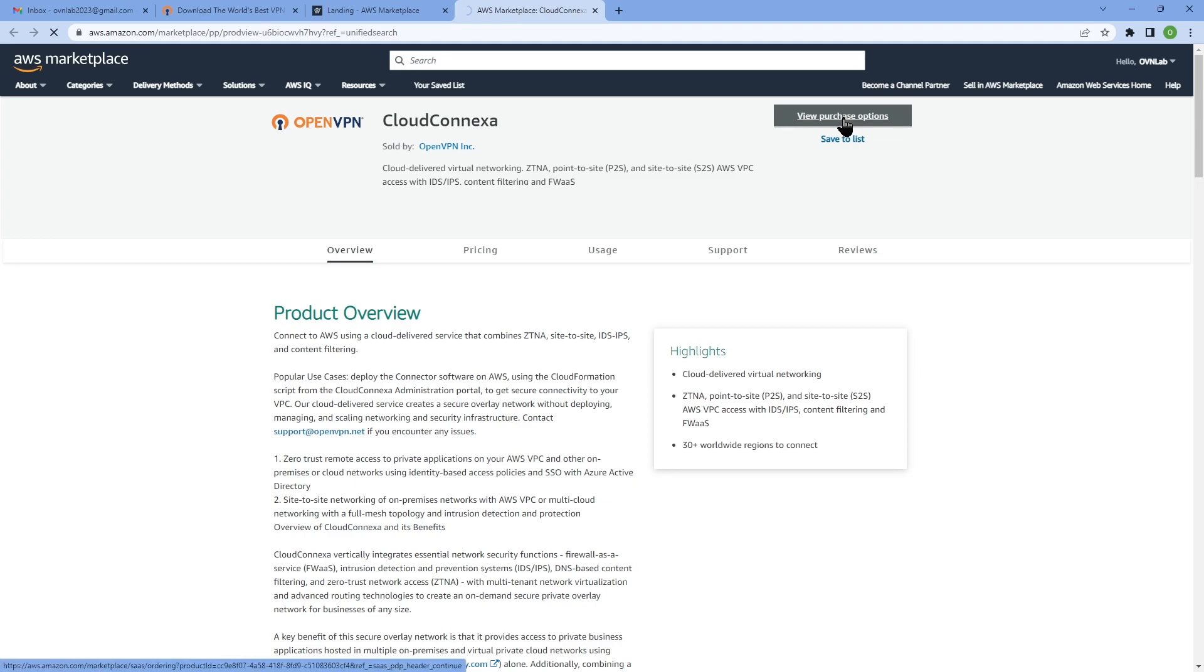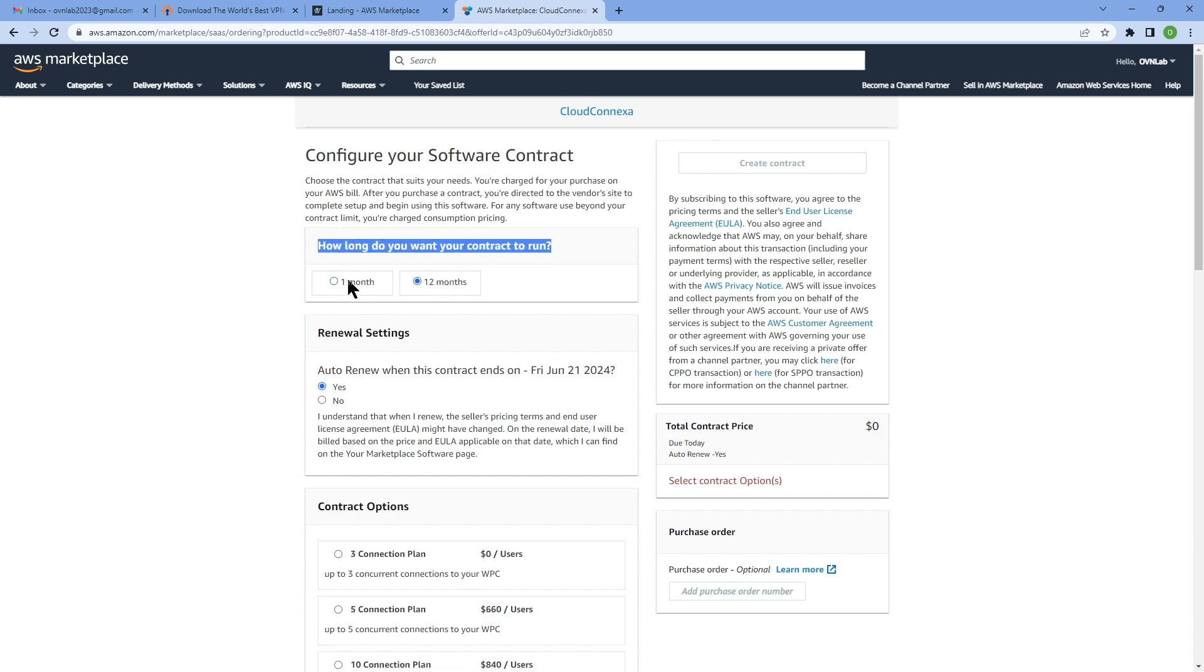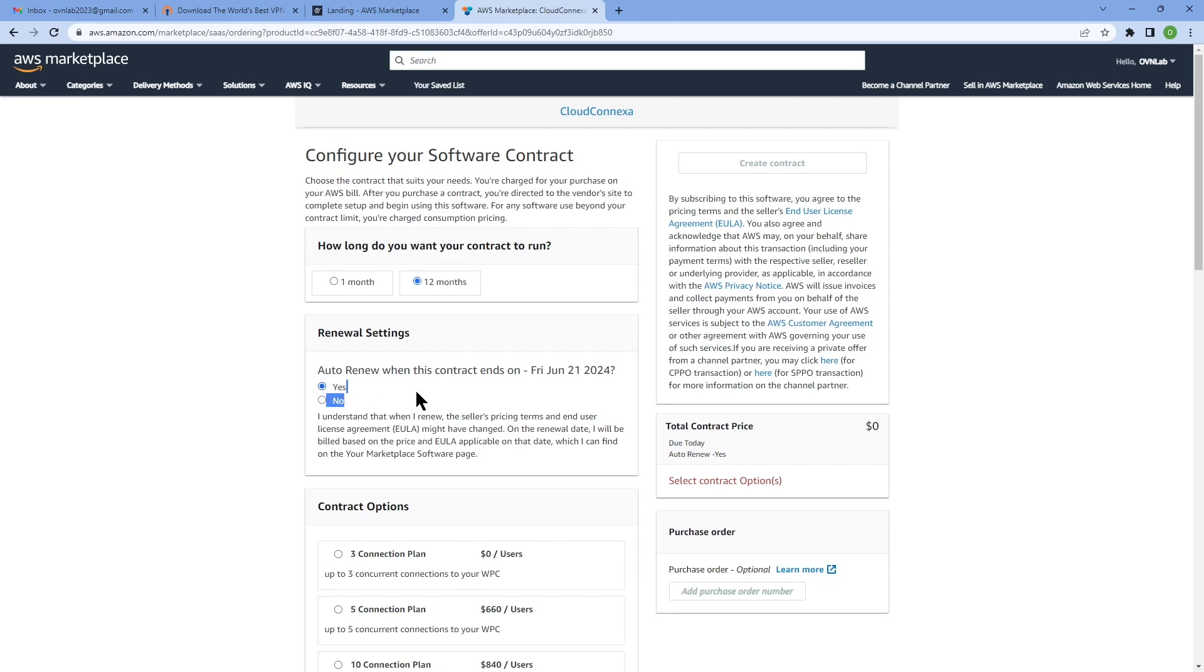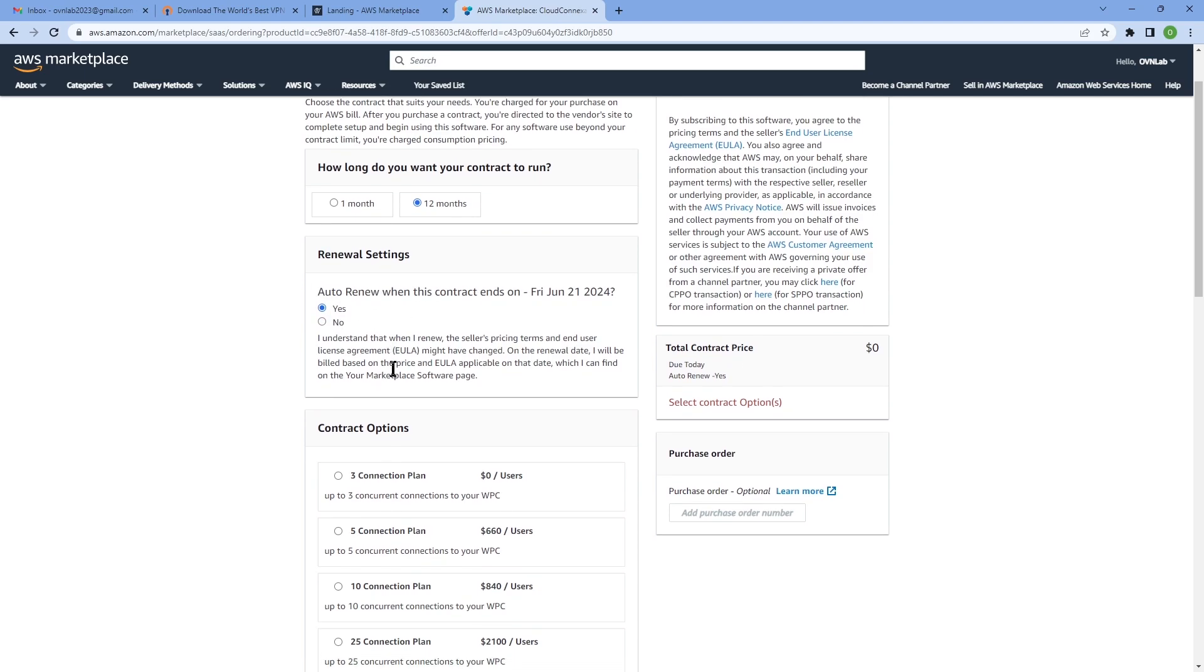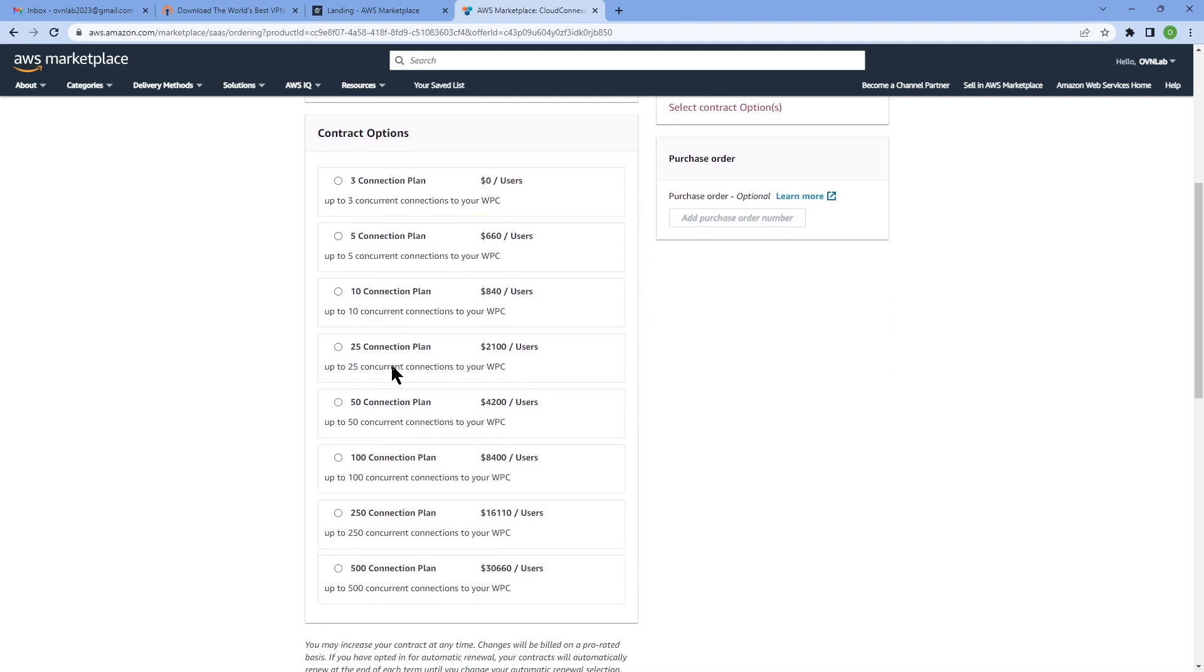It's going to take you to the next page. This is where you can configure your contract. First of all, if you want to run this contract for a month or you want to do it annually, you can choose either option. Then you want to choose your renewal options. If you want to automatically renew the contract at the end or you want to do it manually.